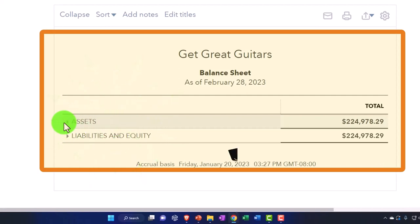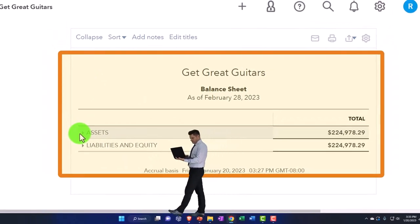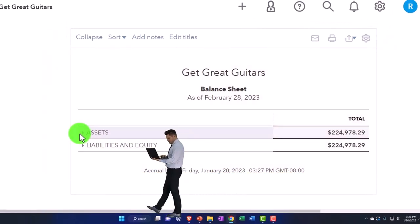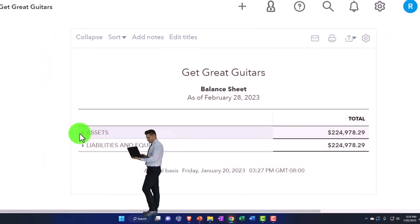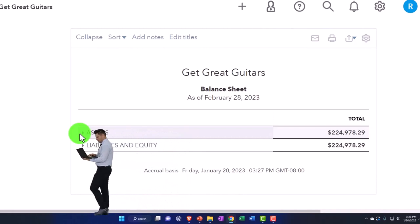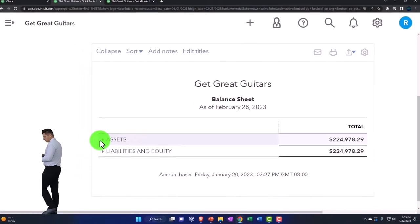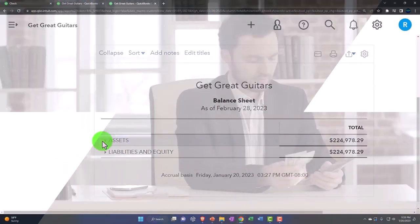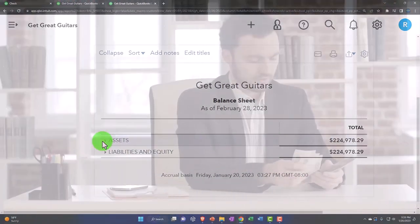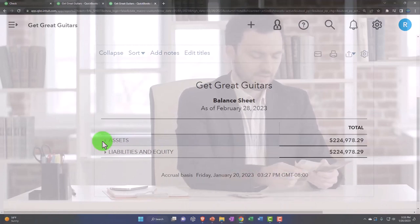If we have assets in here that we don't need because we generated revenue and we have cash and we have no plans of putting it back into the business, buying more property, plants, and equipment, for example,